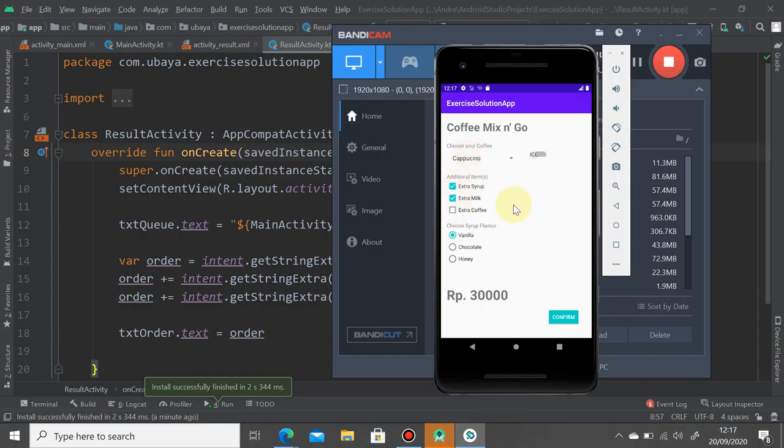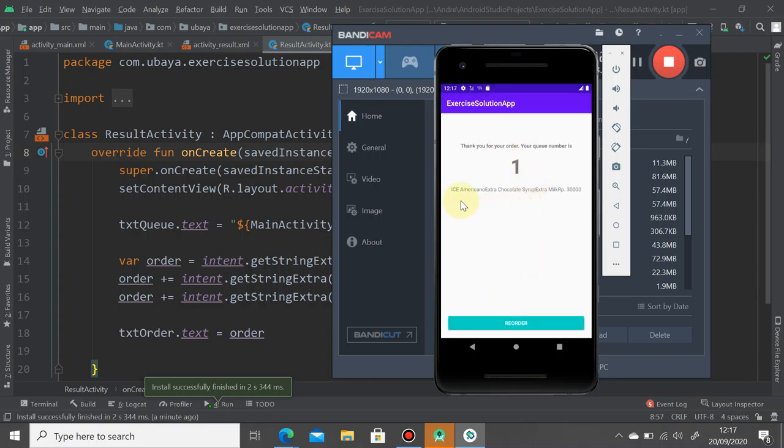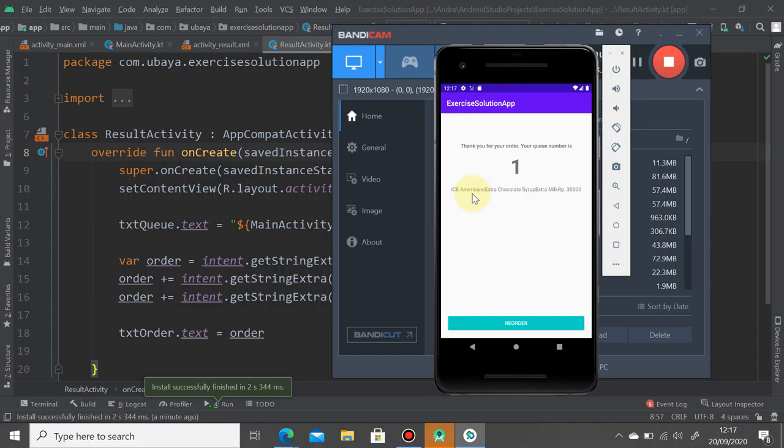So we choose americano and extra syrup, extra milk chocolate and confirm. It says it's ice americano with extra chocolate syrup and extra milk and it's 3000. As you can see here it looks ugly, so we're going to fix that.